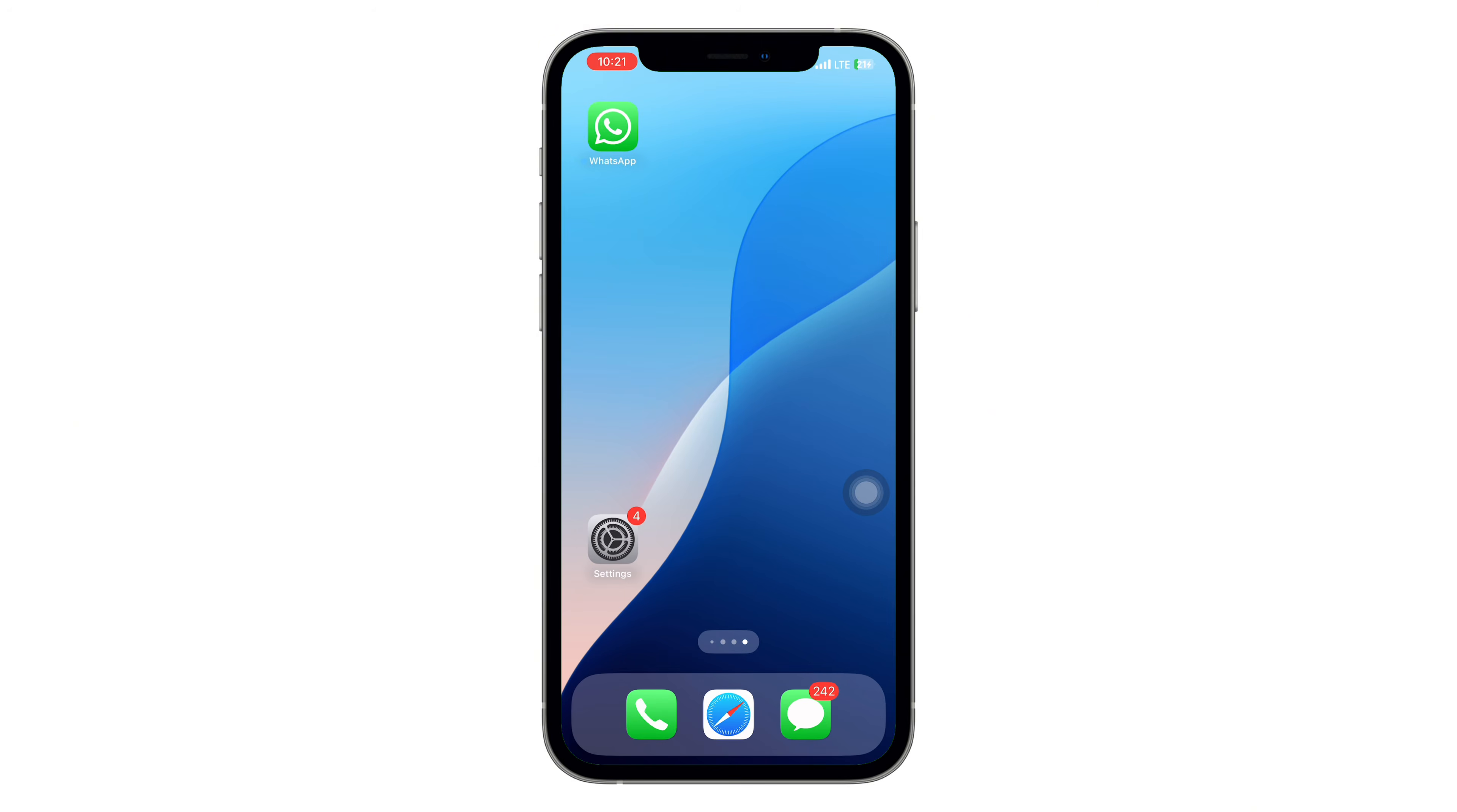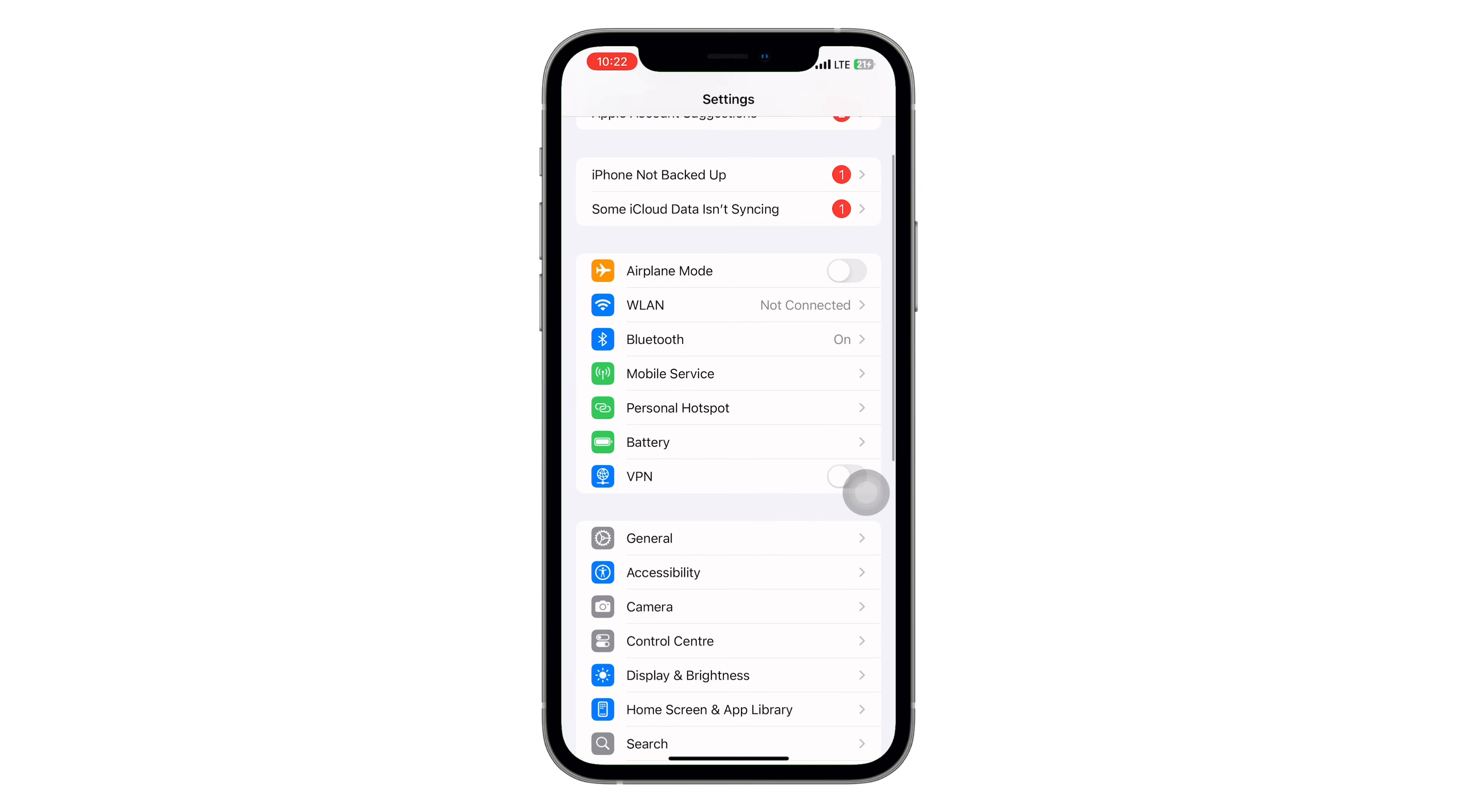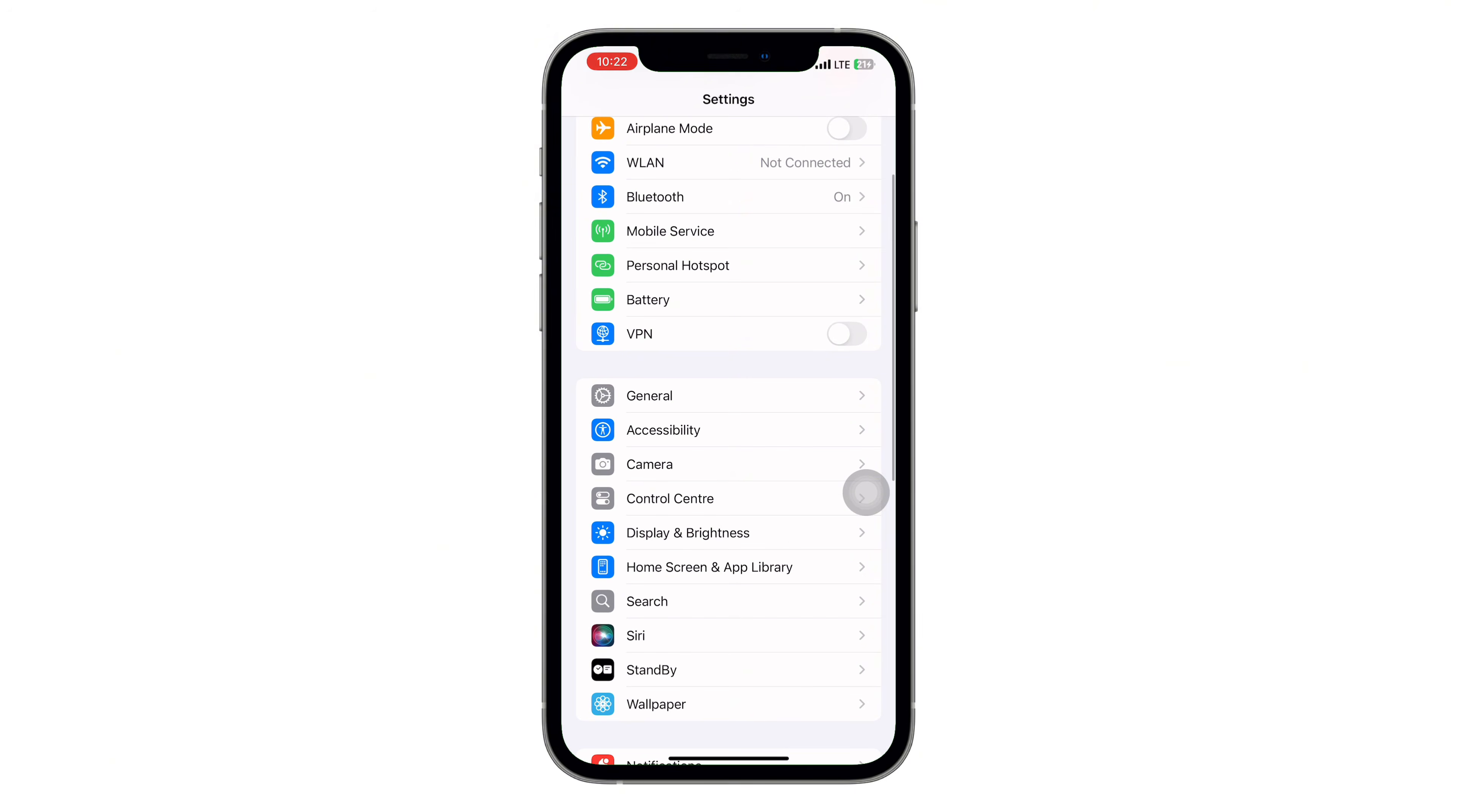First, open your phone's settings, then tap on Wi-Fi and mobile services. Make sure you're connected to the internet. A stable connection matters here.